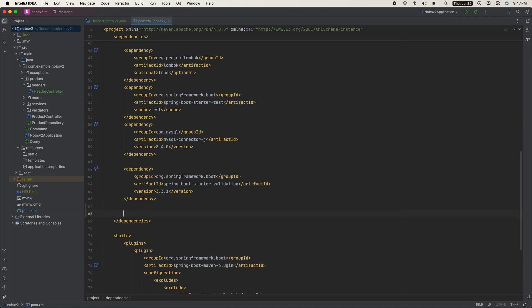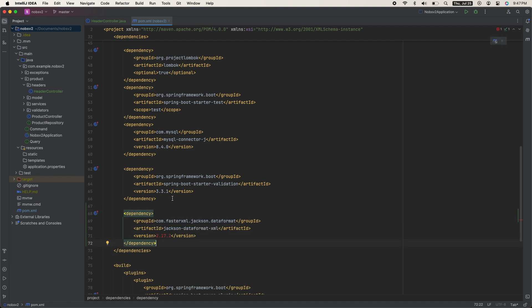And lastly, you will need to add this to your pom file to be able to generate the XML. So paste that in and then do a Maven refresh.